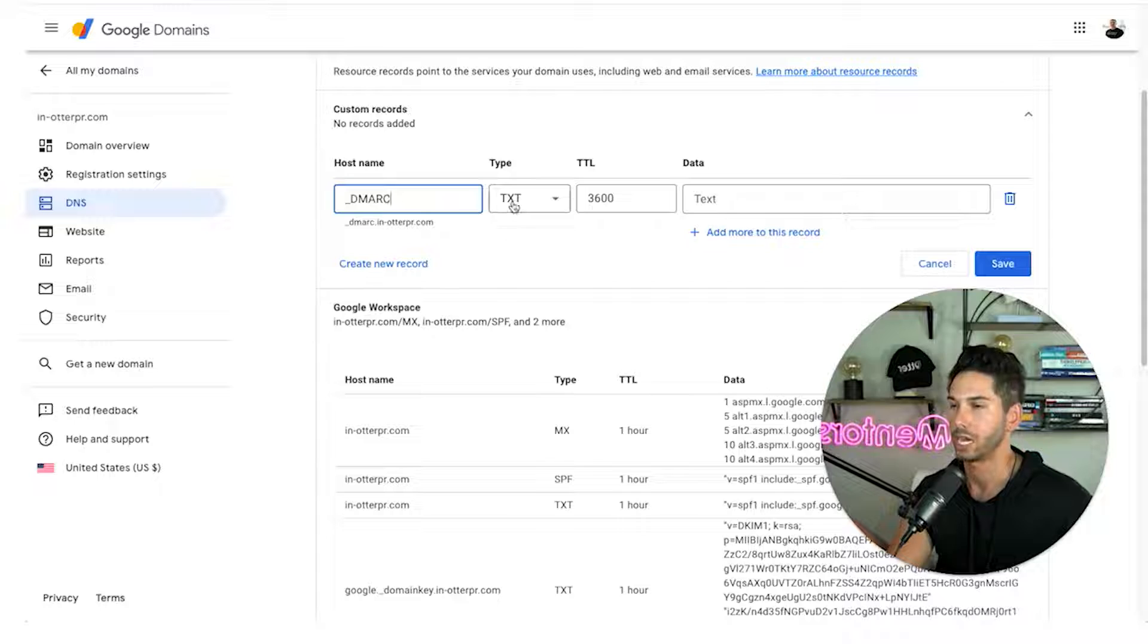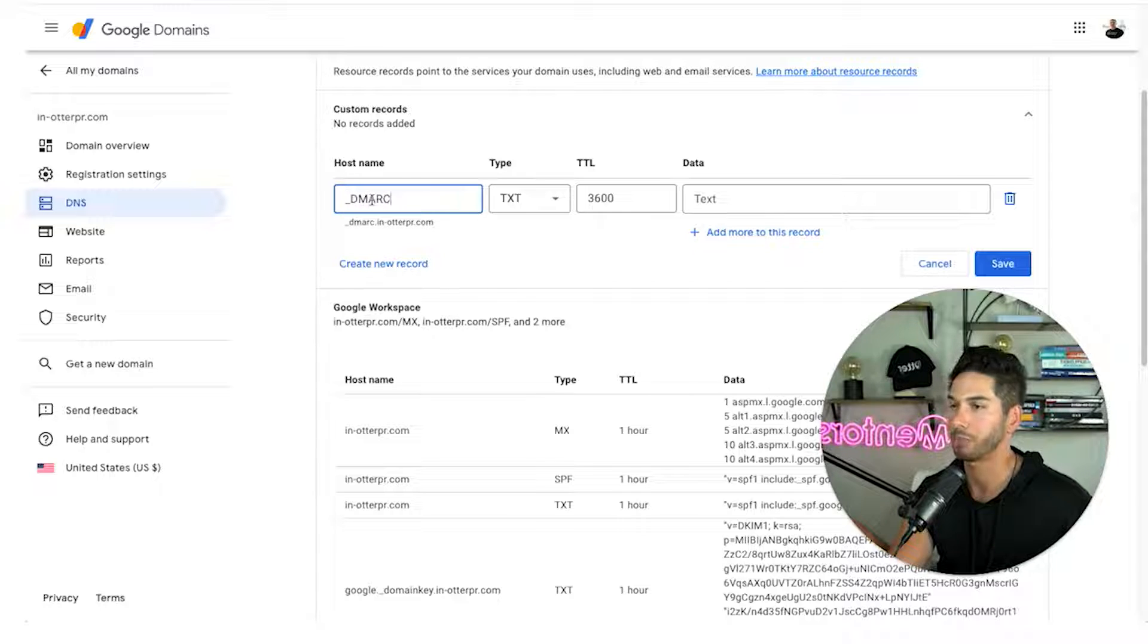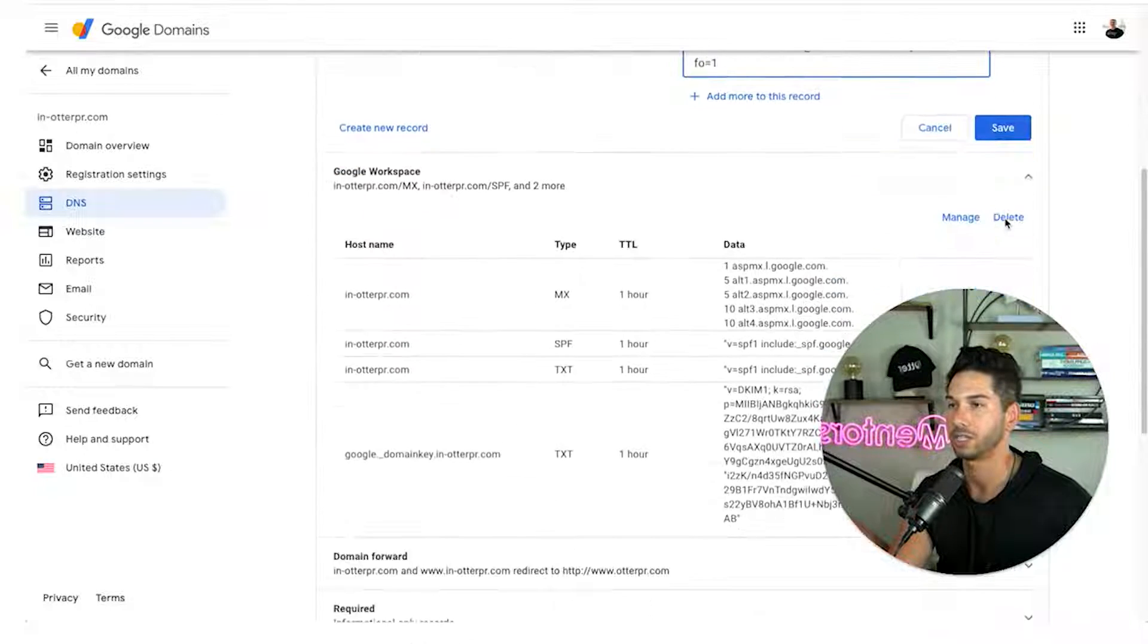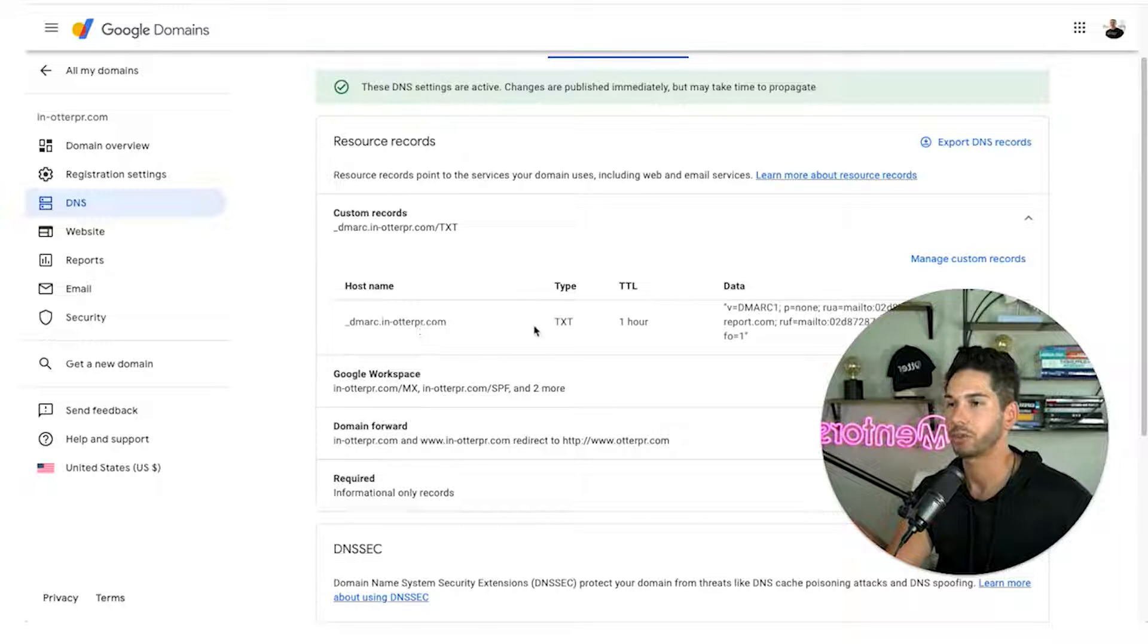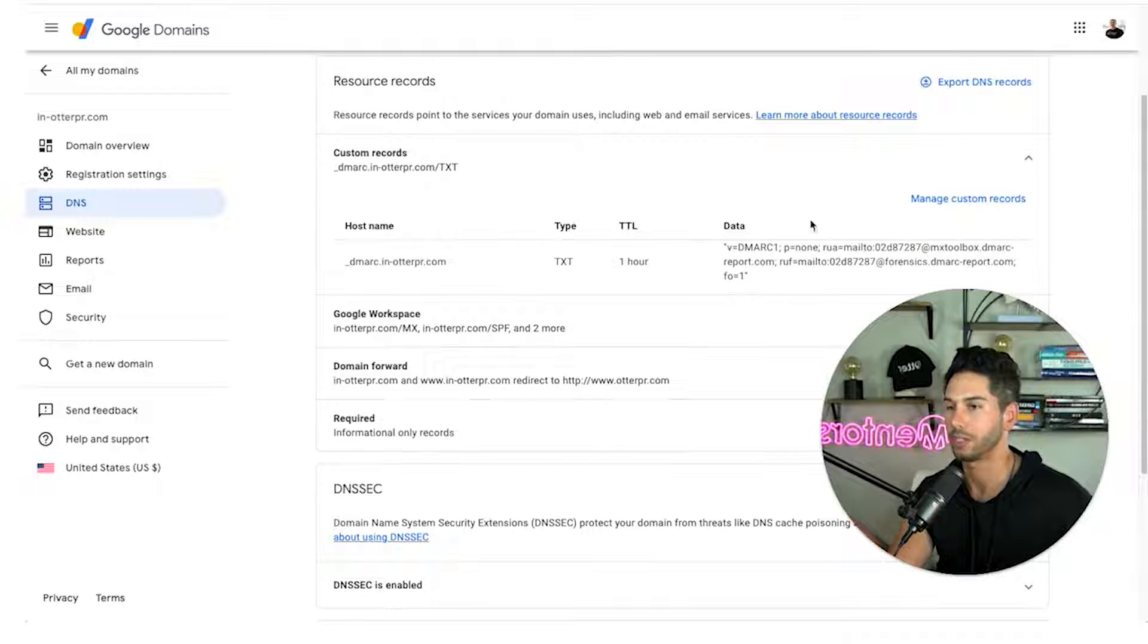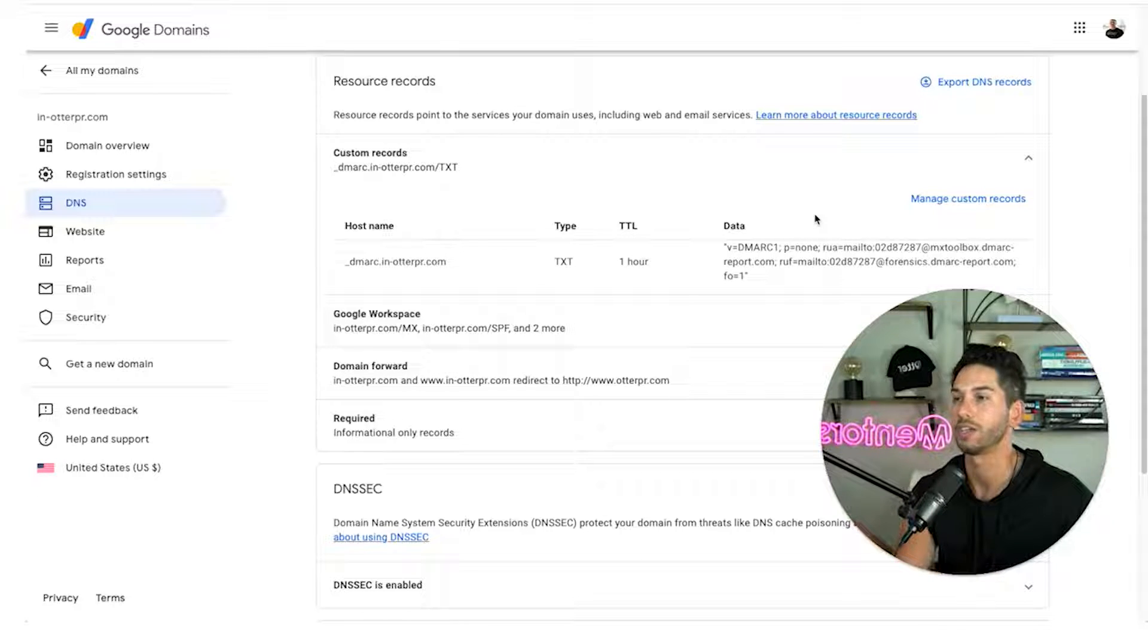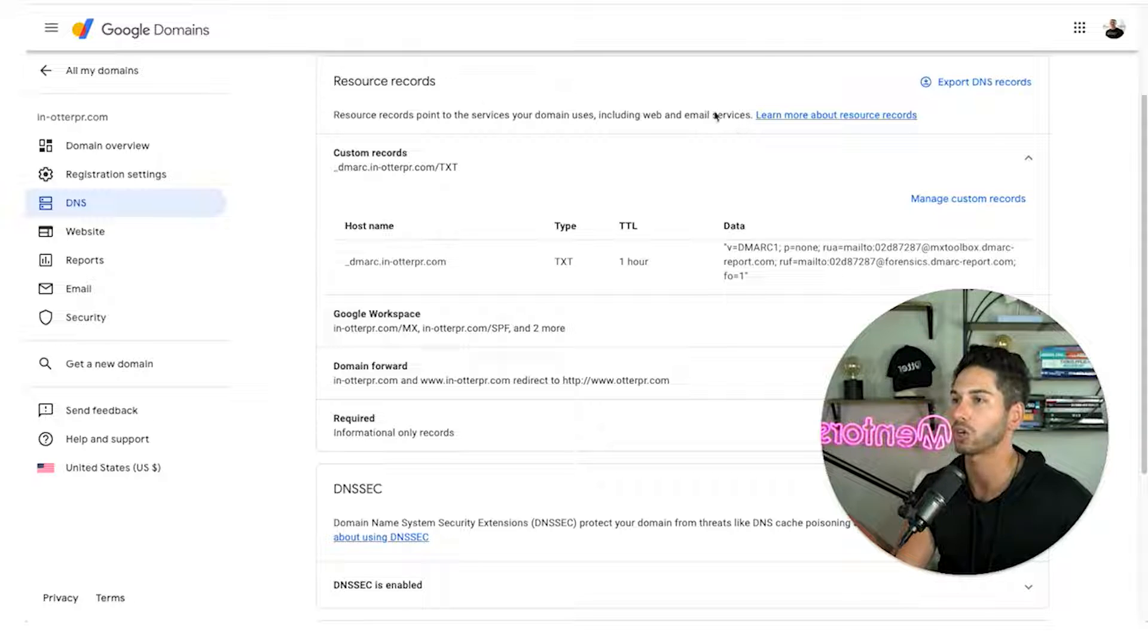So type txt hostname just underscore dmark. We're not putting in that whole thing it gave us to copy. Data we're just going to paste and then save. All right and now we have a DMARC record set up. It looks valid. This is going to increase our deliverability by a ton. This if you're going to pull one golden nugget out of this is make sure that every email you're sending has a DMARC record attached to it.